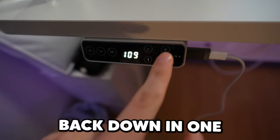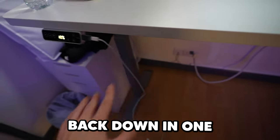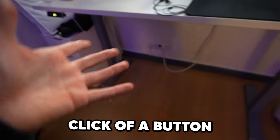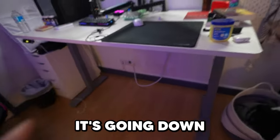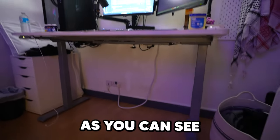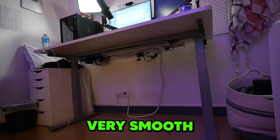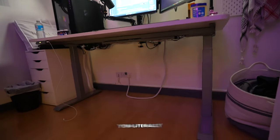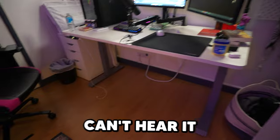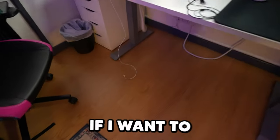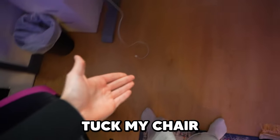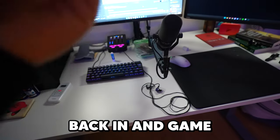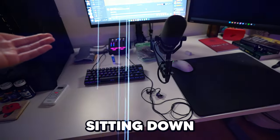Alright, I'm going to put it back down in one click of a button. It's going down, as you can see. Very smooth, very quiet, under 50 decibels. You literally can't hear it. And now, if I want to, I can tuck my chair back in and game sitting down.